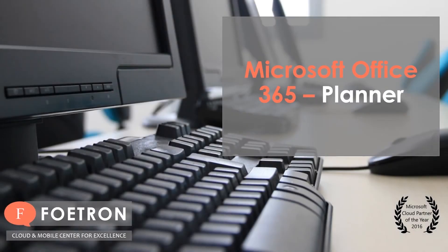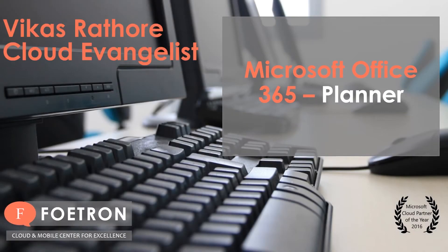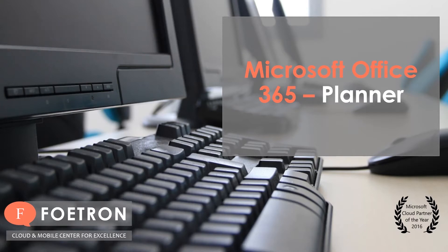Hello everyone, this is Vikas Rathur working as a cloud evangelist at Foetron and today you'll be learning about a feature of Office 365 Planner.